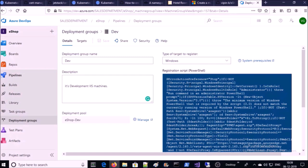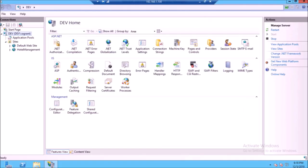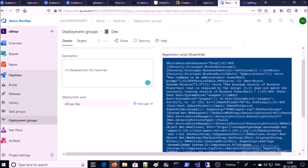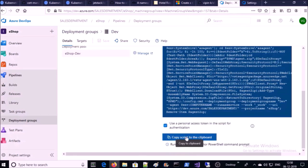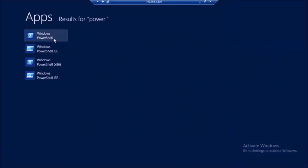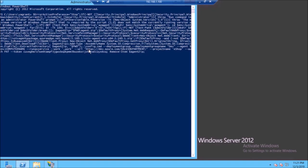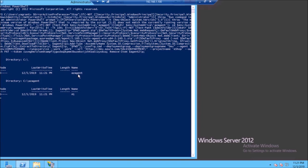To register a target machine with this deployment group, we have to run a PowerShell script on the target machine. This is my IIS development machine. I need to register this machine with the dev deployment group. Check mark this option, copy the script to the clipboard, go to the machine, and run the PowerShell script.